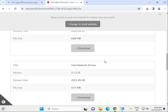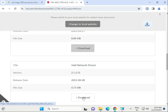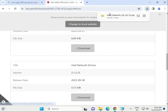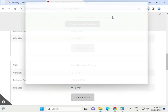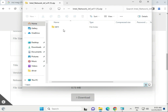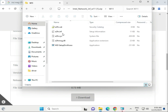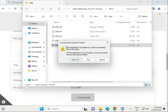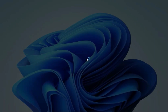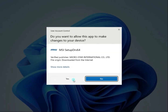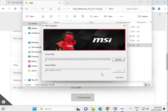Then install the LAN driver. Again open, open this folder, and run LAN driver exe. Click Yes. Here it will show Install - click to install and close it.